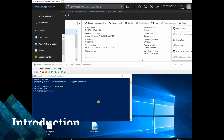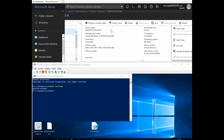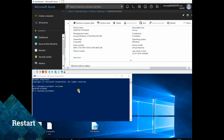In this video, we are going to see the options available in Intune, like remove company data, factory reset, delete, fresh start, and restart. I will cover two things: restart and factory reset. Let me try restart first — this is the Windows device.